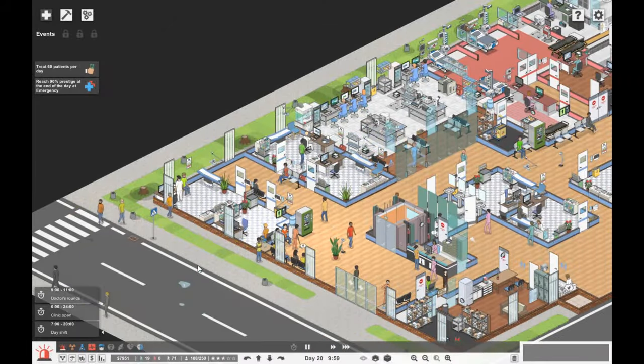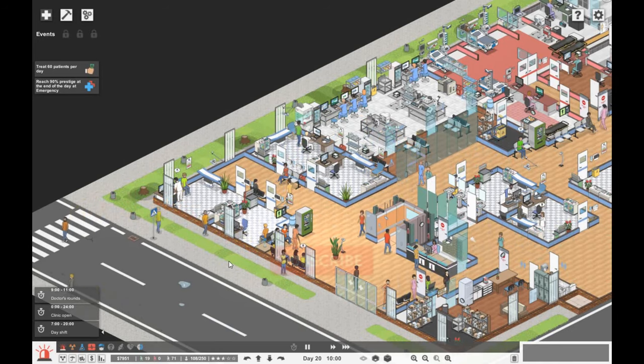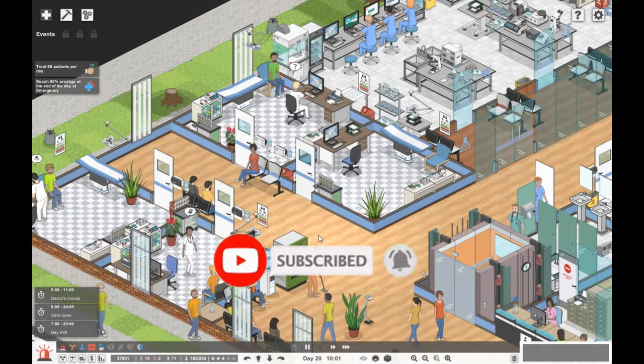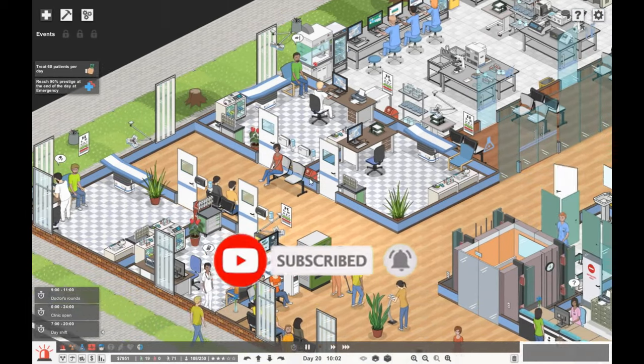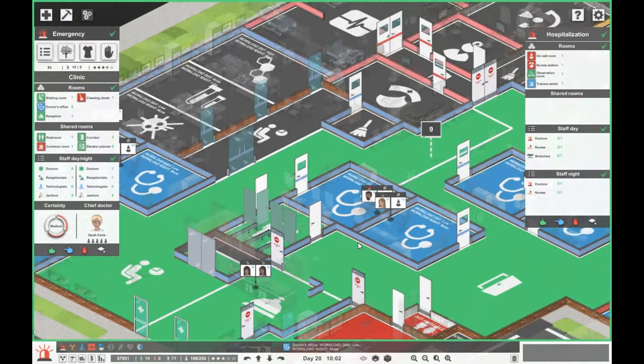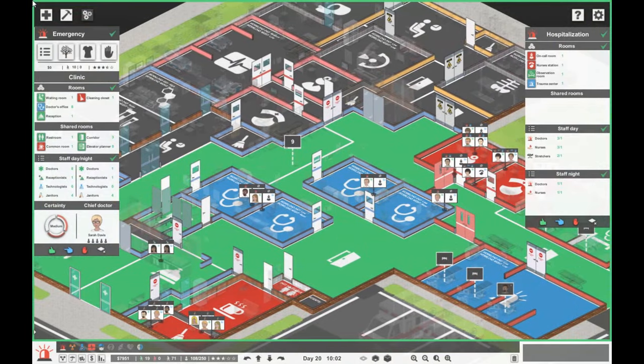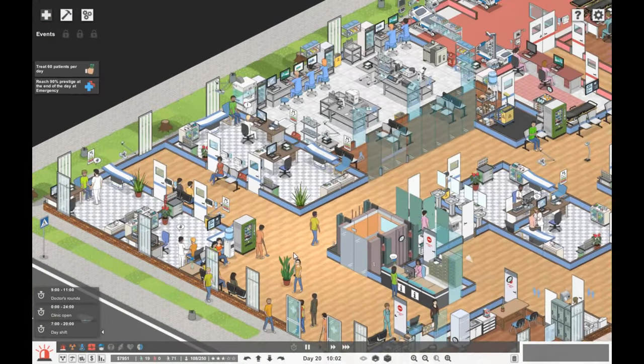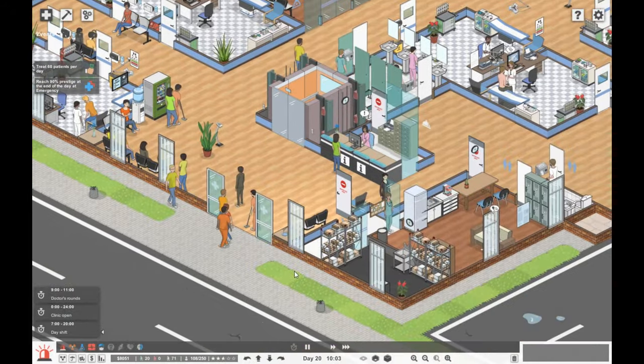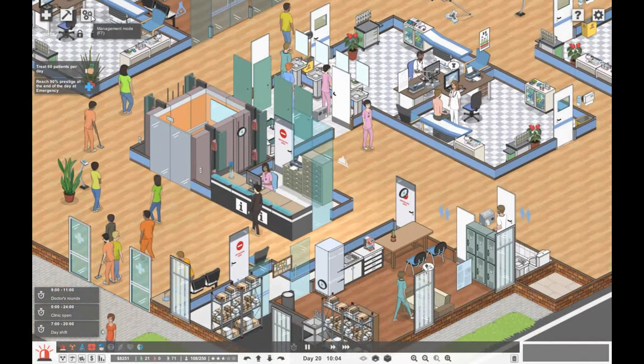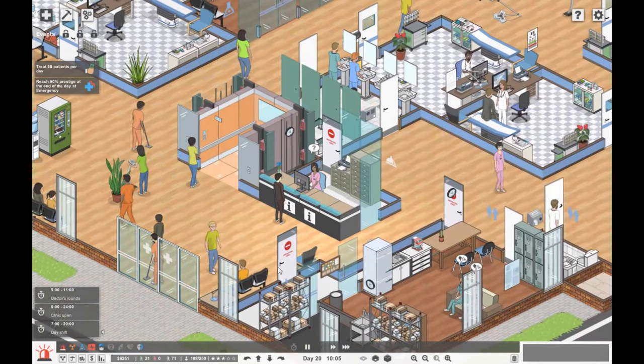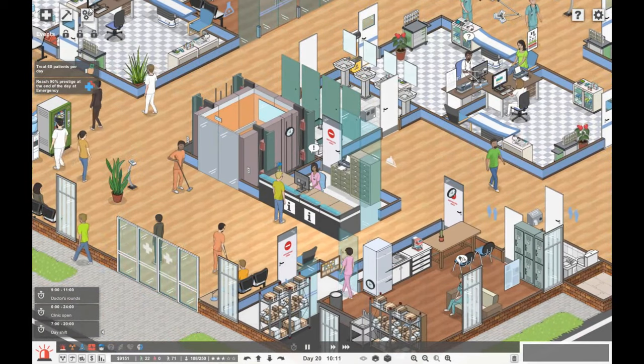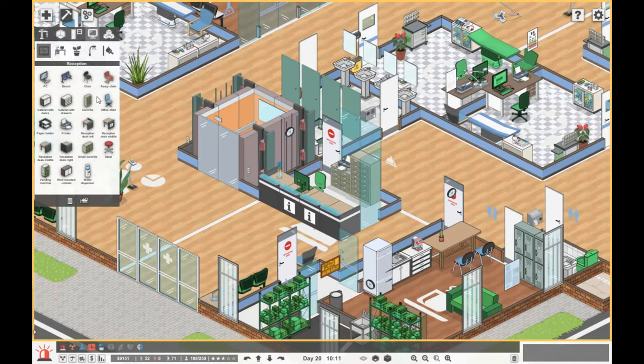Hello everyone, welcome back to Project Hospital. We have a very busy emergency clinic down here with doctors in various rooms. We've got eight doctor's rooms open. It might be worth us getting a receptionist because patients are queuing up currently to speak to the receptionist.